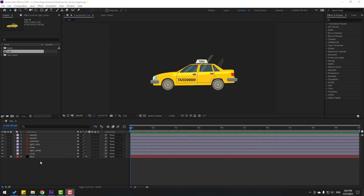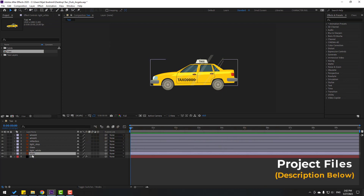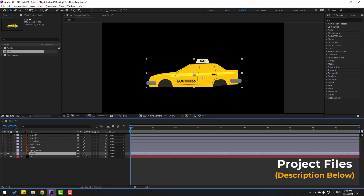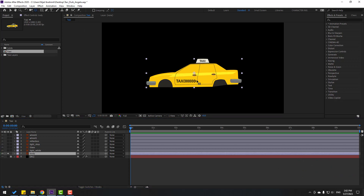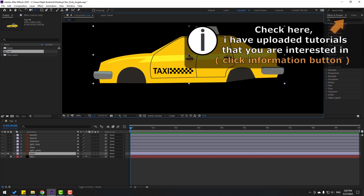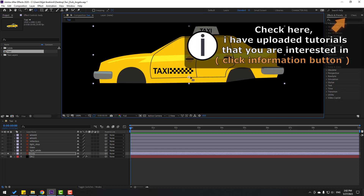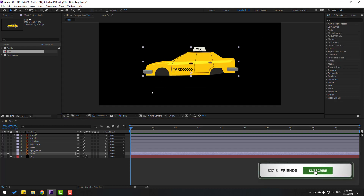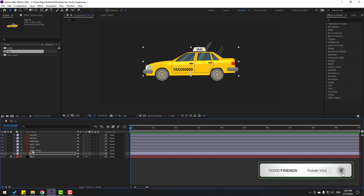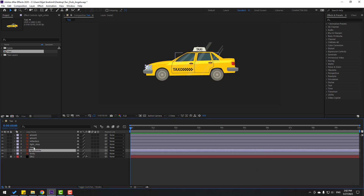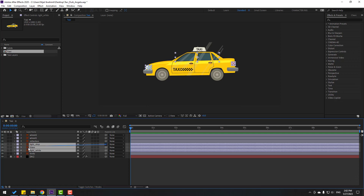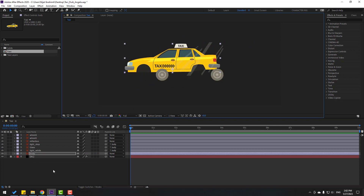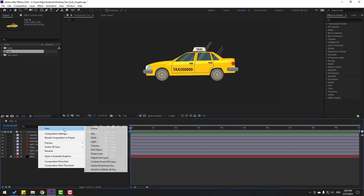Welcome back. Let's first select the body, go to solo, and select the anchor point icon. Let's move it down, move it here, and close. Un-solo, select the light white, layer glass, light stop, and link to body. Select body, and let's create a new object.